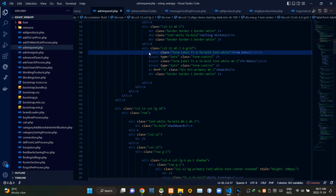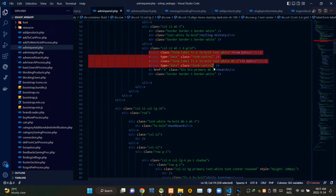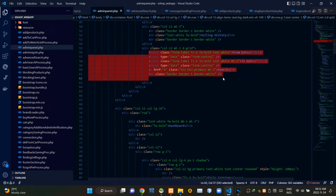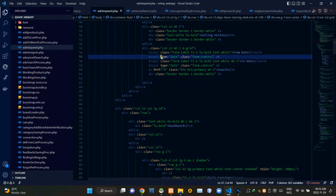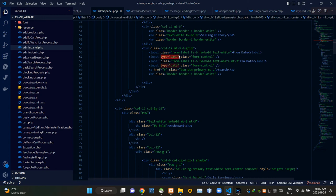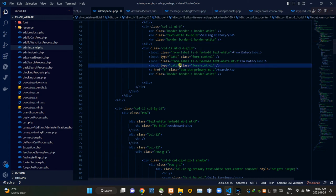These codes are creating that section with those two fields which are from date and to date. As you can see, the input type of both of these fields are set to date.